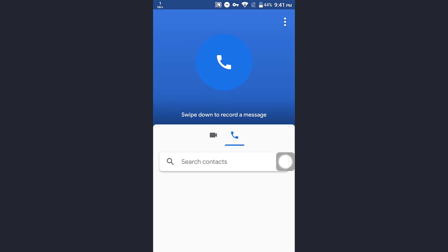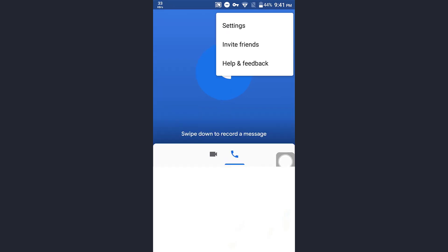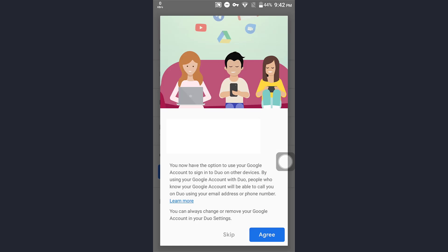Click on the three dots in the right upper side of your smartphone. Click on Settings, then click on the big blue Add Account button. Add your Google account and click Agree.